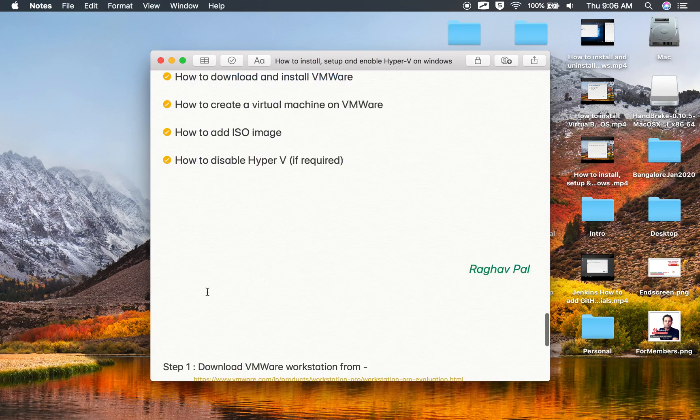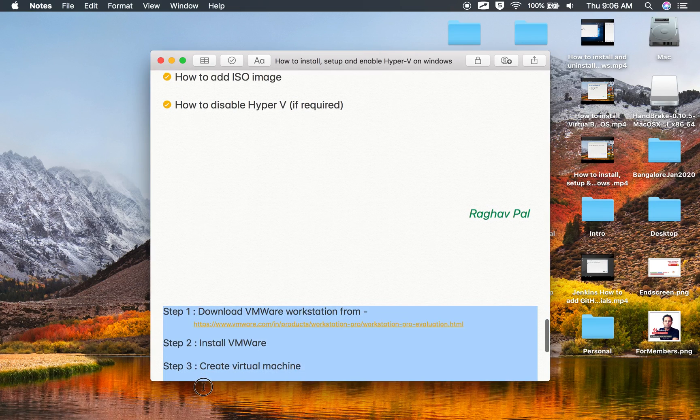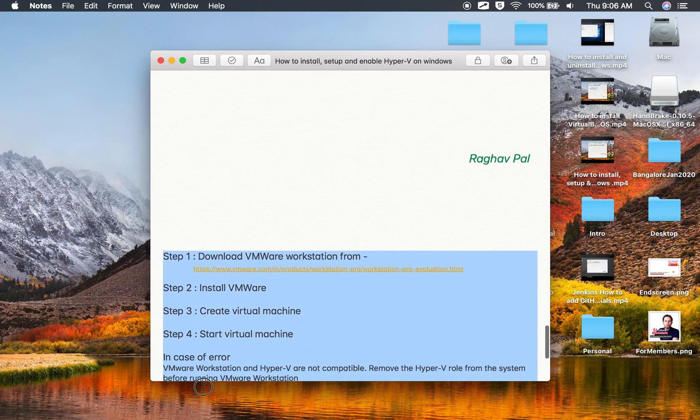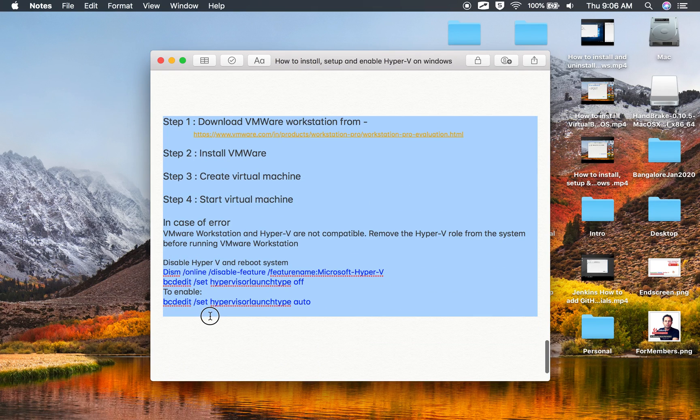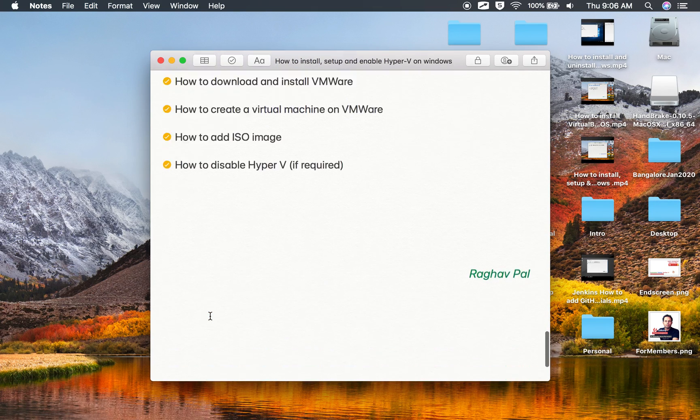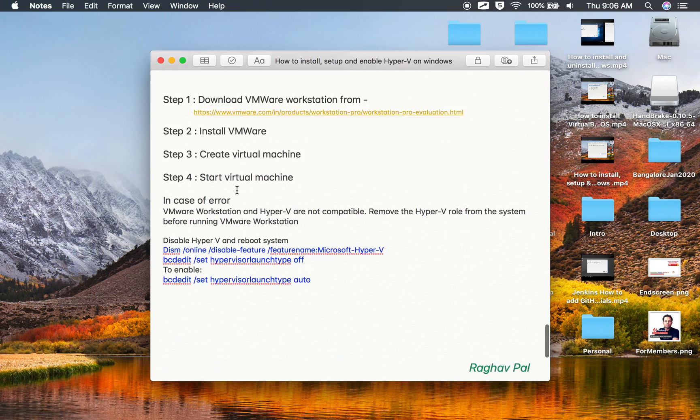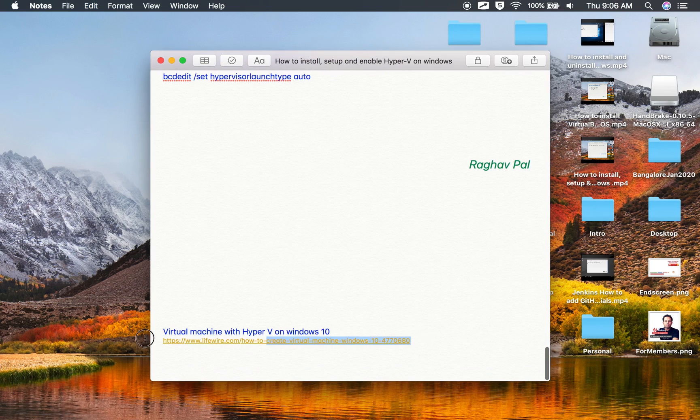So let's get started. To save some time, I have also written these steps. Let me just copy these steps here and we will go step by step.